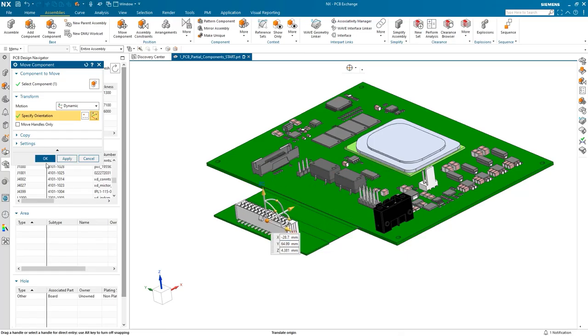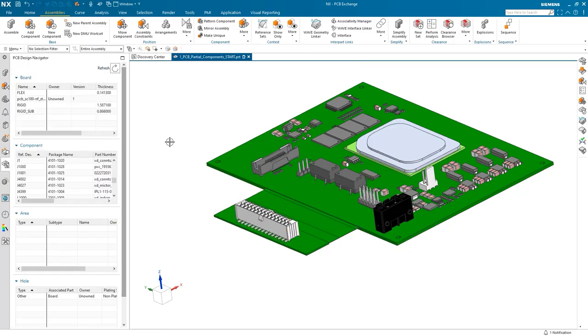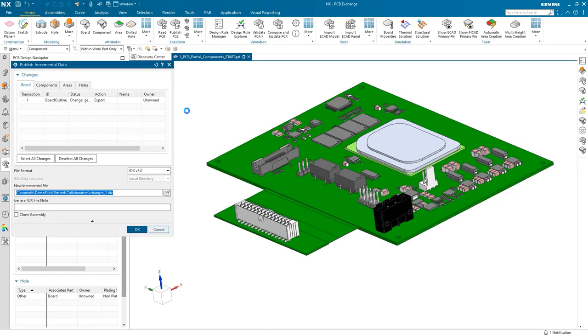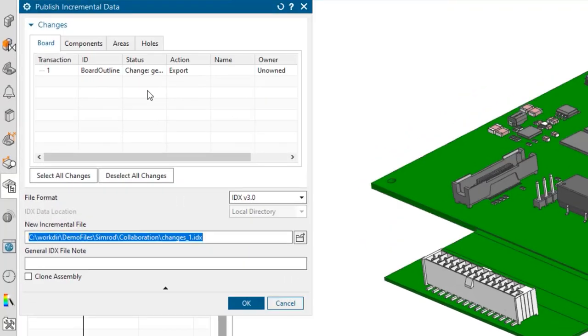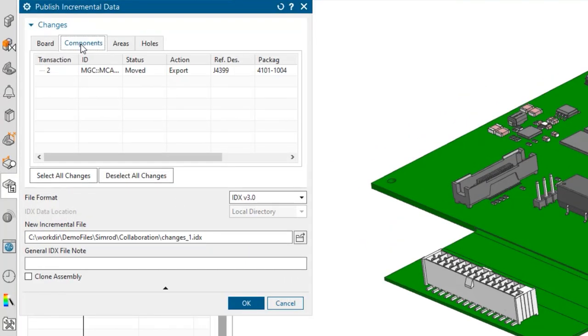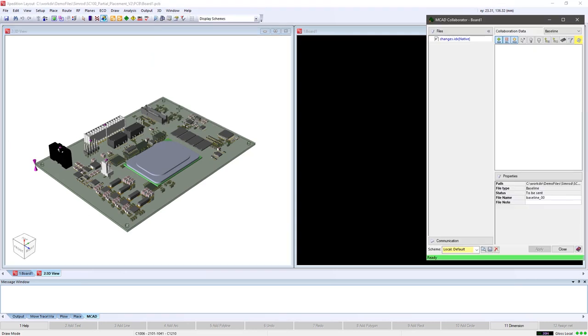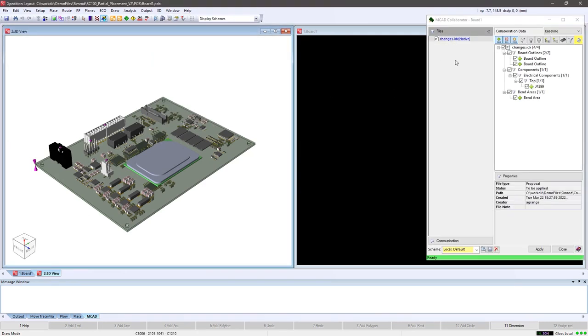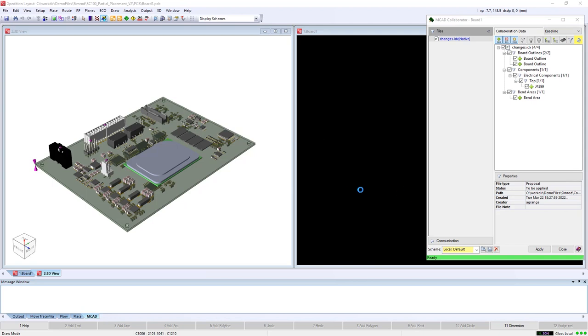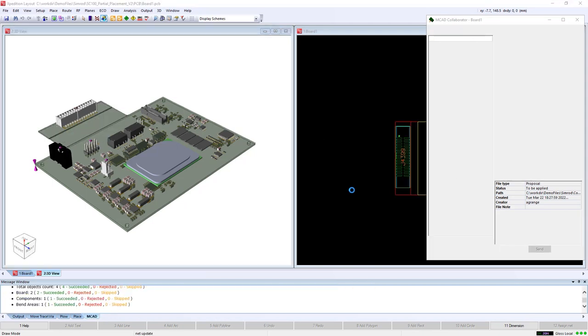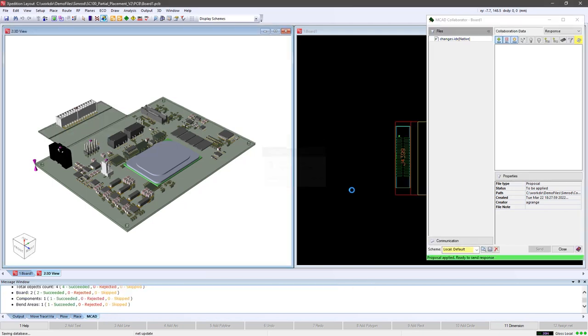Once the board changes are complete, we move the connector to its new position and are ready to publish the changes for the board and the connector to the electronics domain. The published data shows the board geometry and thickness change. Now in Expedition, the electronics designer receives the change and reads in the collaboration data of the board and the connector modifications. Both domains are now synchronized.